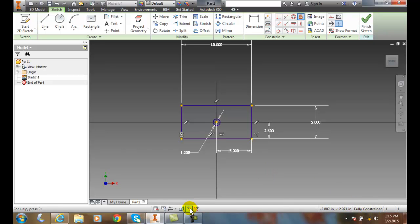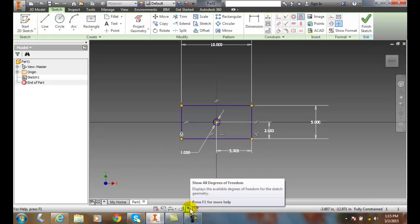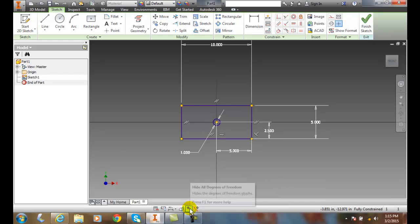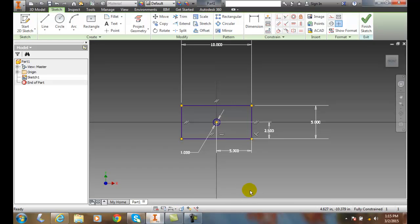Now, when I come down here and say show all my degrees of freedom, nothing is on. So now I can come down and turn it off. So it's, at this point, fully constrained.